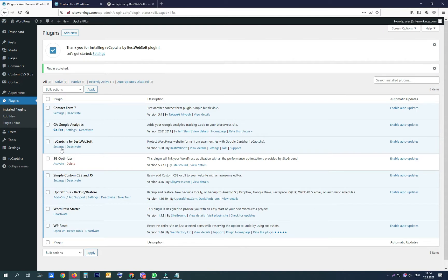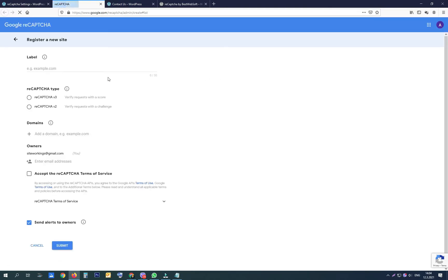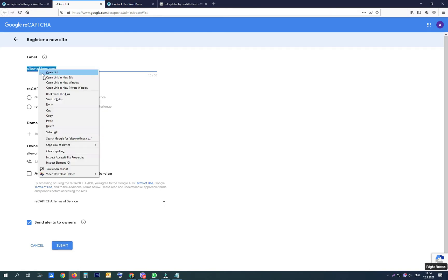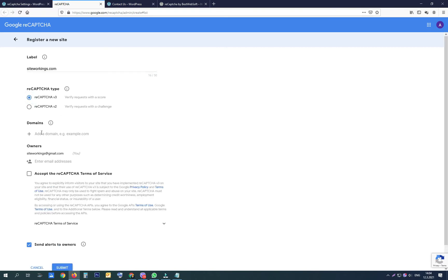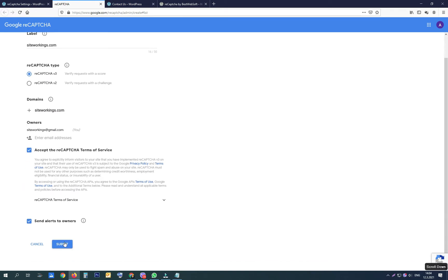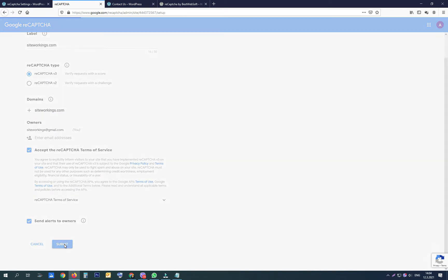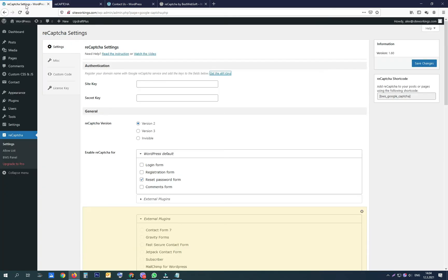Now go to its settings and follow the link inside to get the Google reCAPTCHA API keys. You have to use a logged-in Google account to do this. Then write the label just for you, pick reCAPTCHA type version 3, type your domain name, accept the reCAPTCHA terms of service, and click Submit. Your API keys are created now.